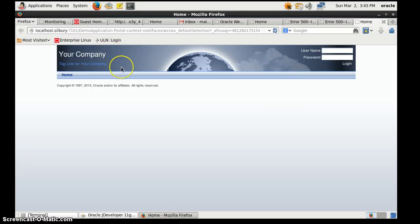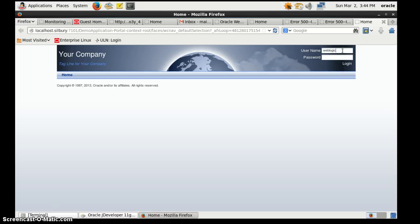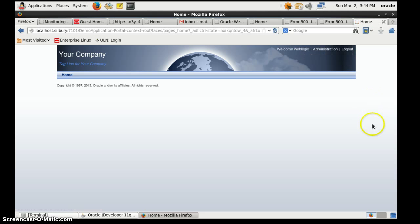We will go to the browser. This is the default page when you run any WebCenter Portal application. You can change the layout, change the logo, change the slider tagline, and so on. We will log into the application as weblogic with the default password and click Login. It will take some time. Now we are into the application.